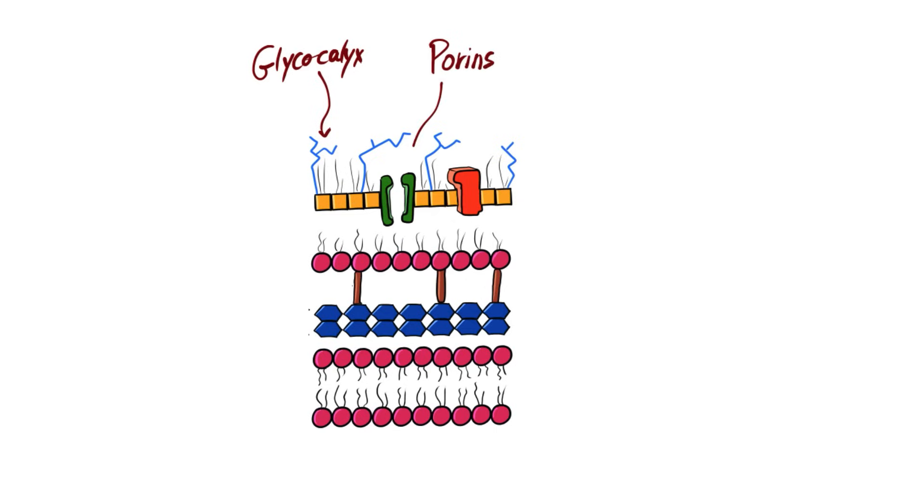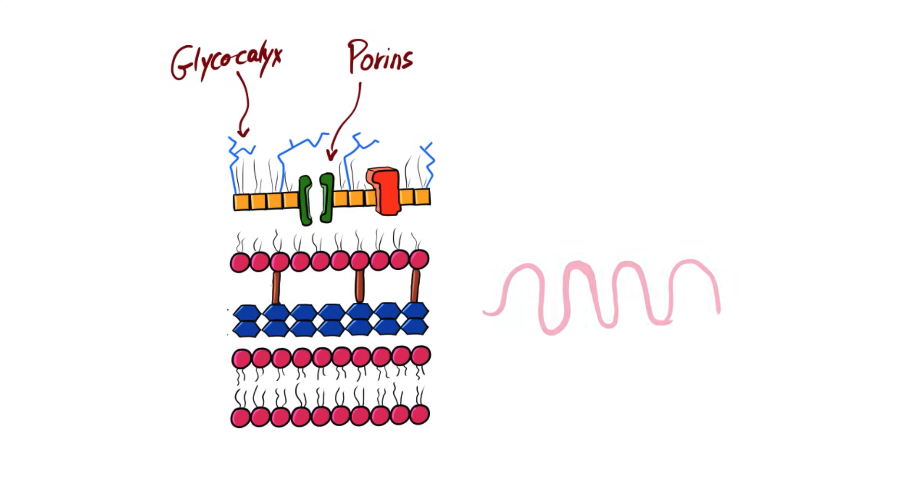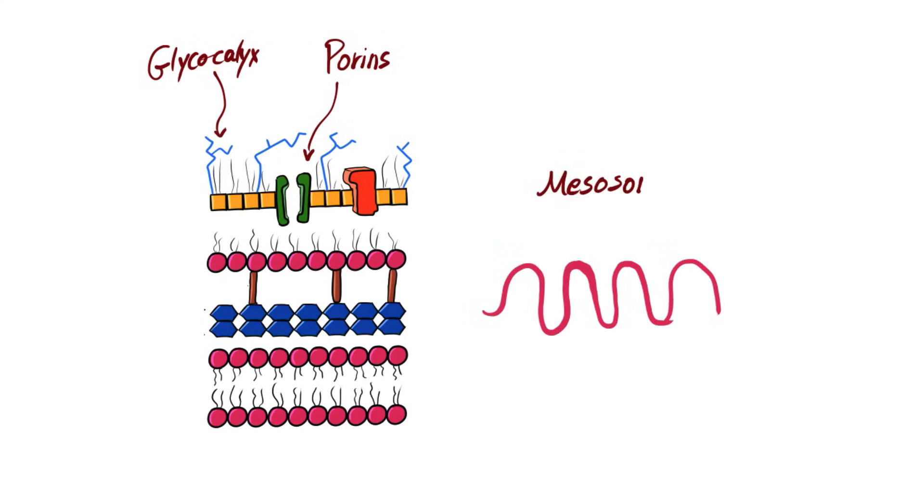Bacteria also have porins. These porins are transmembrane proteins that selectively allow some molecules to pass the cytosol of the bacteria. Porins can mediate antibiotic resistance by inhibiting some antibiotics from entering the bacteria. They also have mesosomes that are equivalent to mitochondria and eukaryotes.